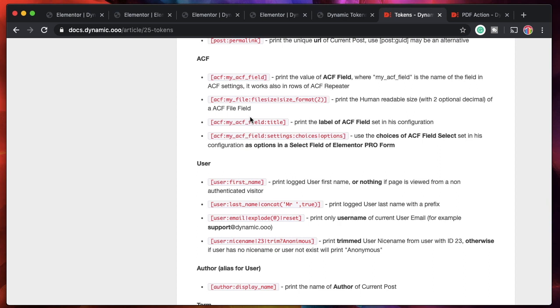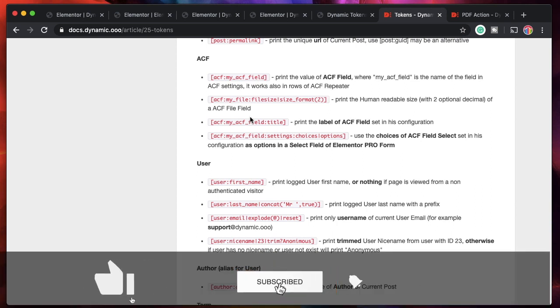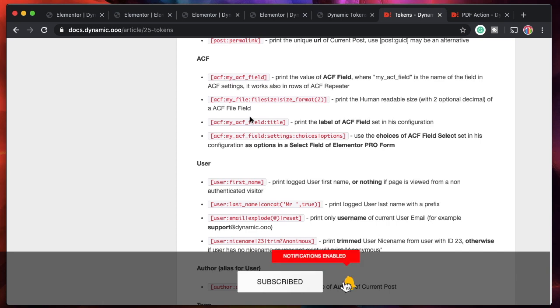You now understand how dynamic tokens can be used for extending the functionality of the Elementor plugin and doing advanced WordPress stuff with just a click of a button. If you don't have the Dynamic Content plugin, you can get it from the link in the description. That's it for now — hope you guys enjoyed it, I'll talk to you in the next one.